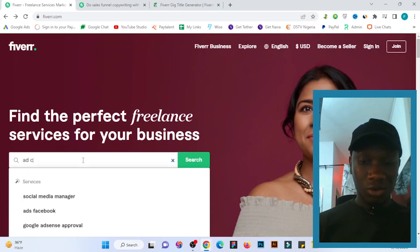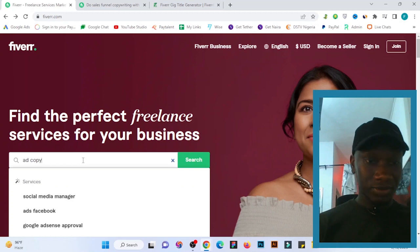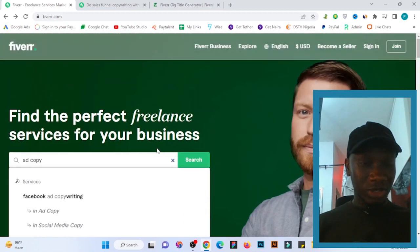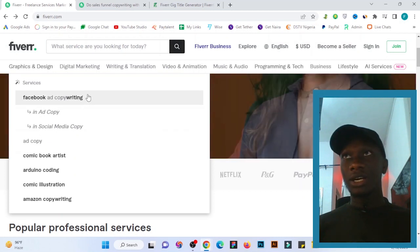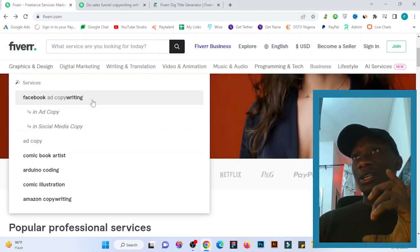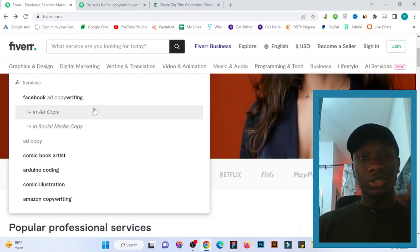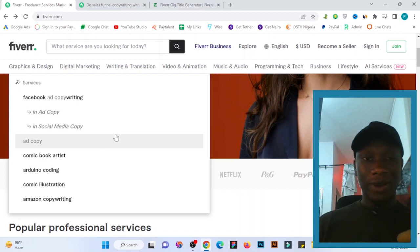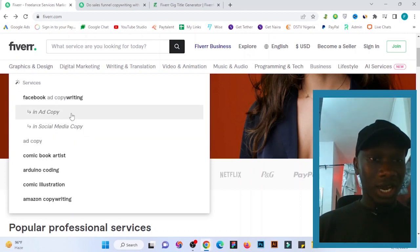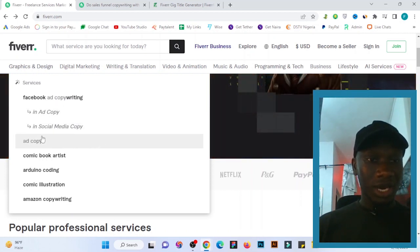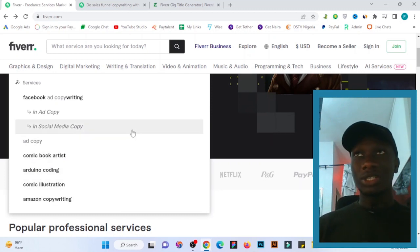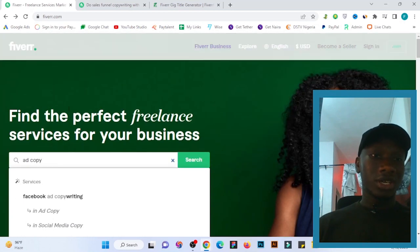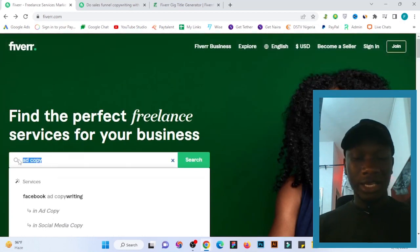From here you can see what I mean about knowing keywords through the Fiverr search engine. You can see suggestions like 'ad copy social media,' 'ad copy,' 'comic book artist' — these are related keywords that you can use in your gig.